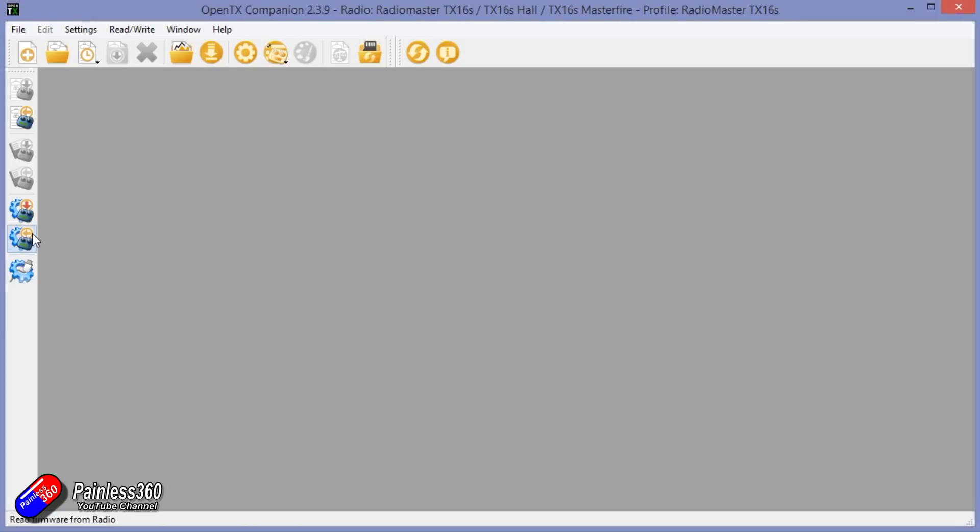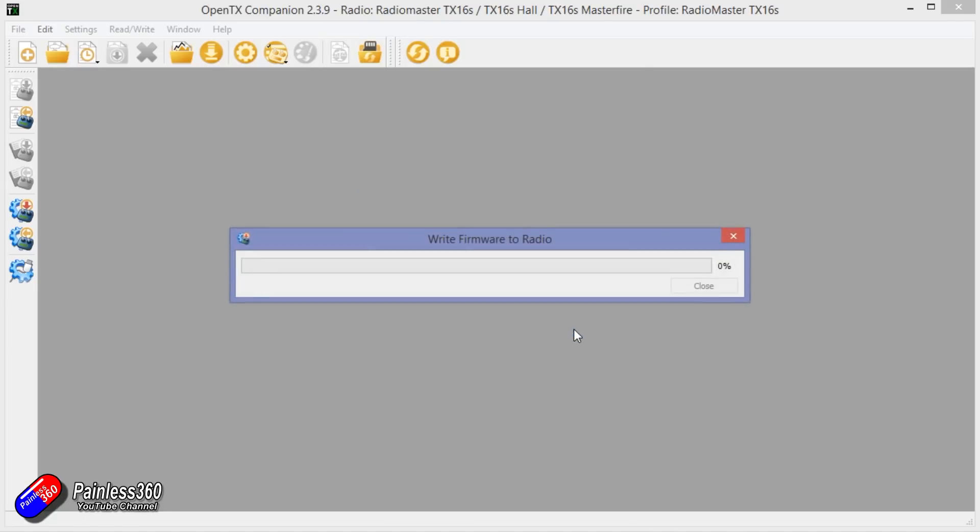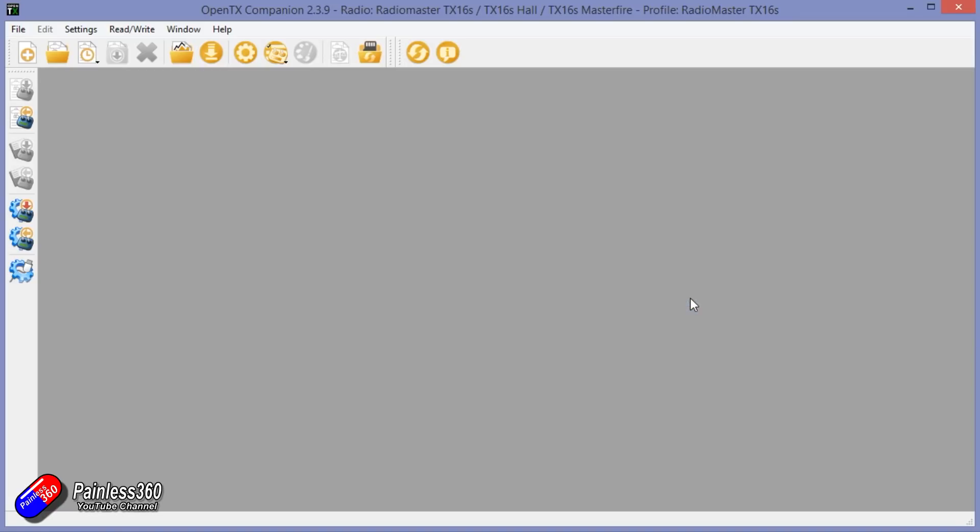Let's write the radio firmware. So we're going to click on that. It's going to ask us where we want to load it from and it's already found it. We've got all the different version numbers. We're going to click Write to TX, and we'll say Close. Excellent.